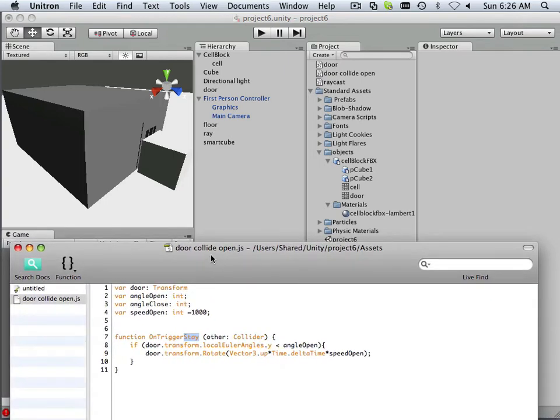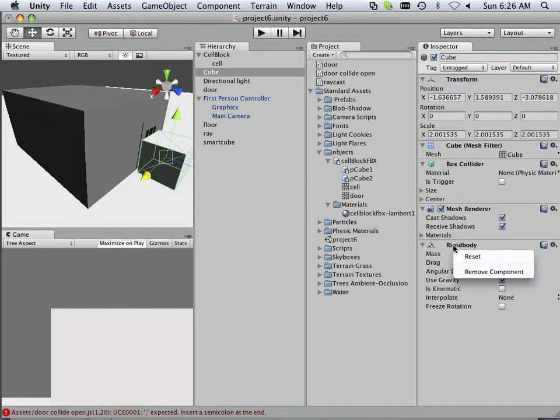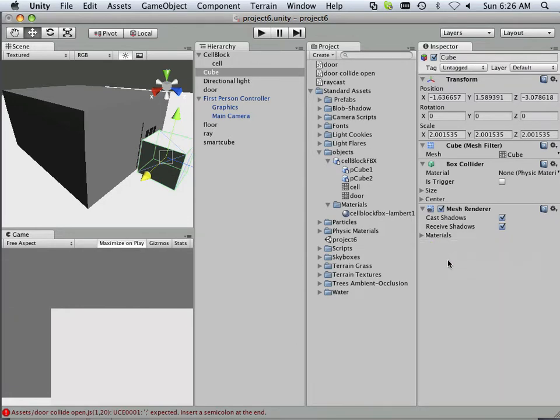Alright, trigger. How do I acquire that? This box right here is a rigid body. I don't need a rigid body, I can remove that component.